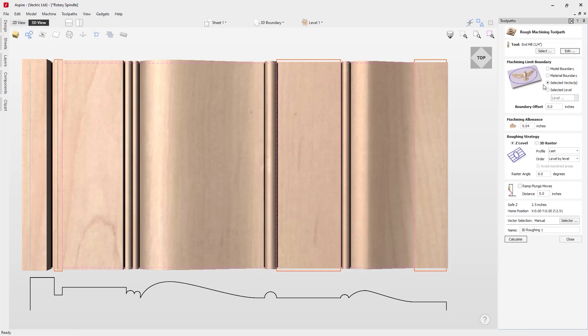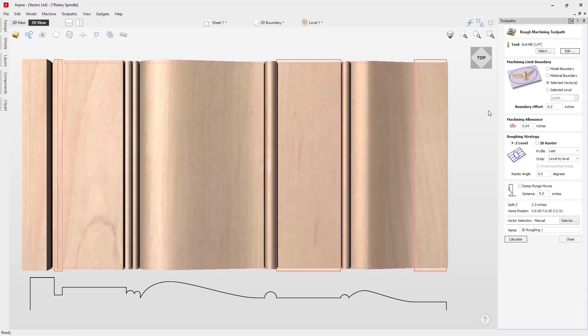With Selected Vectors, the center of the tool will go up to that boundary edge and machine up to it, giving a nice smooth finish. For boundary offset we don't want one, as we want the tool center to go right up to that edge and no further. For the machining allowance I'm going to specify 0.05, which leaves a virtual skin for the finish toolpath to come in and cut away, keeping the roughing tool away from the finished surface with a little more material for the finishing pass.